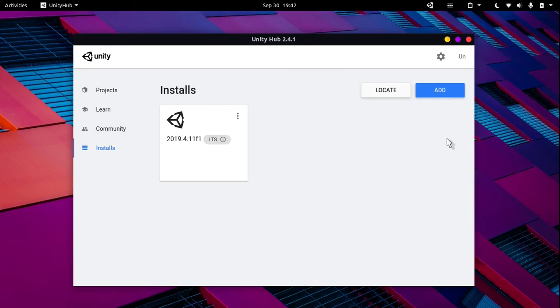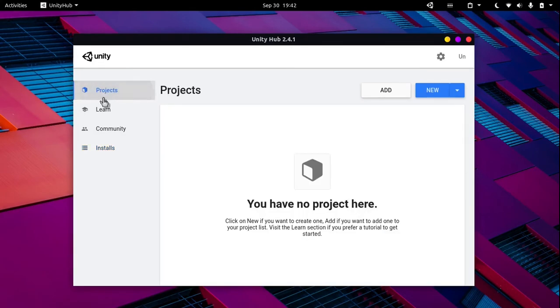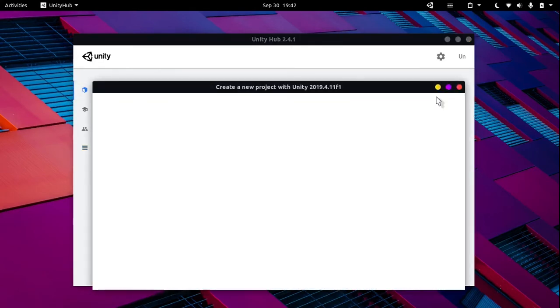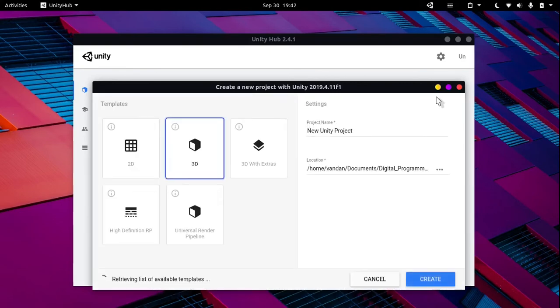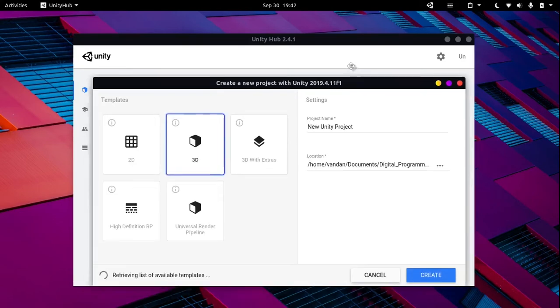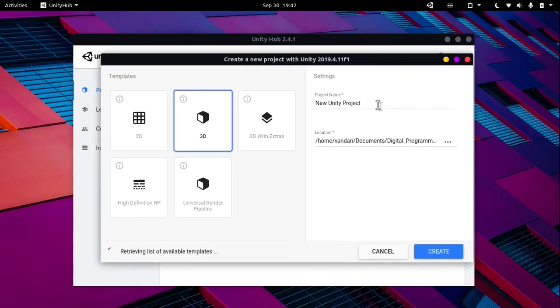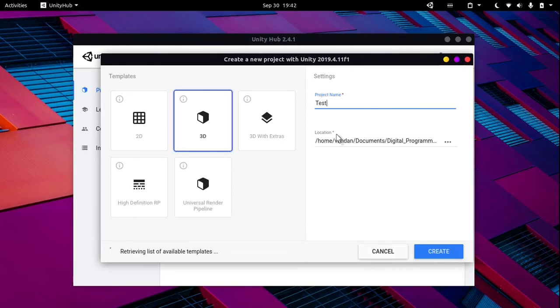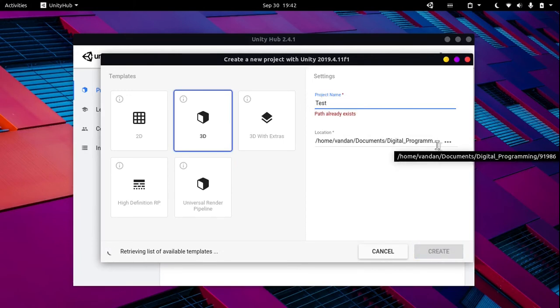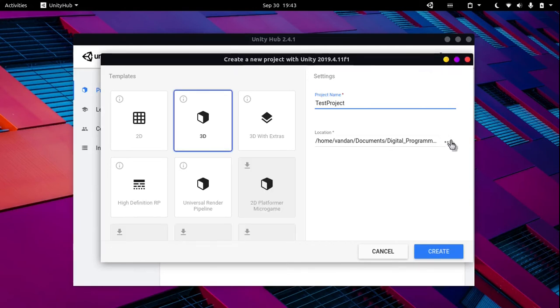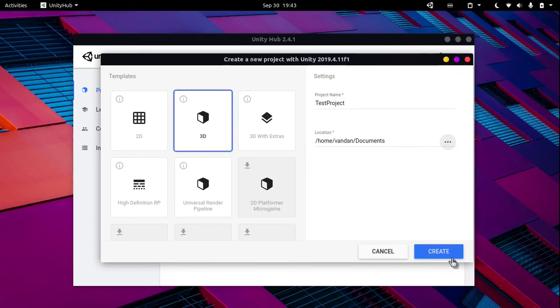Once it has installed, you can go into the project section and click on new. Over here you can select your template and name the project, and then you can select the file location. Then hit create.